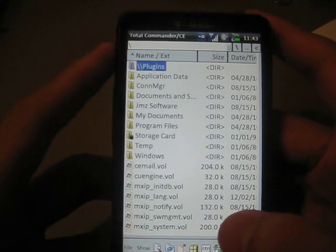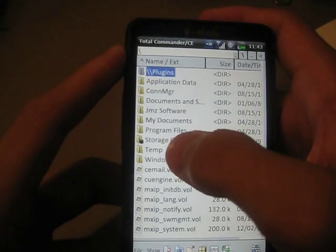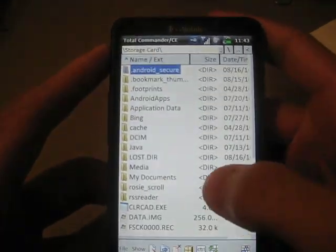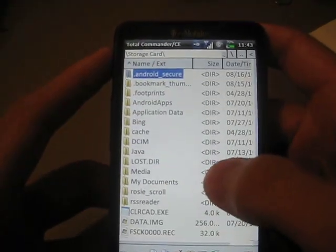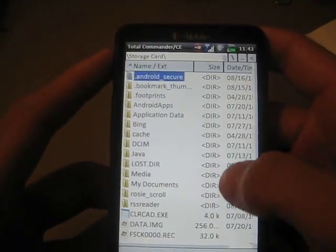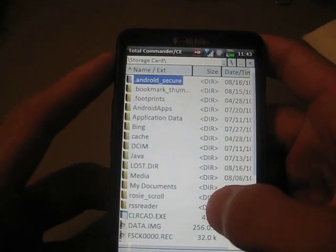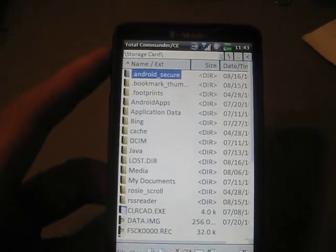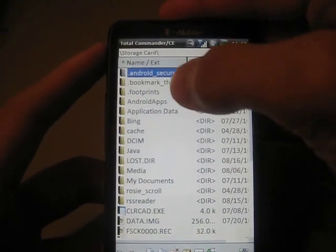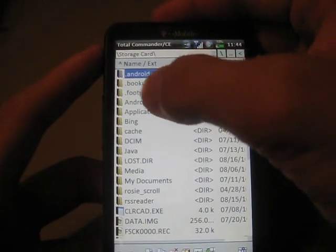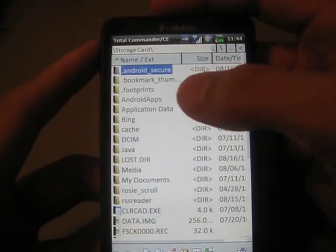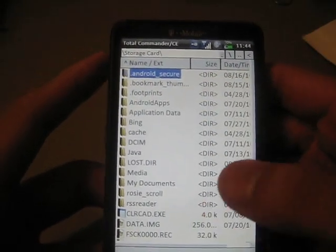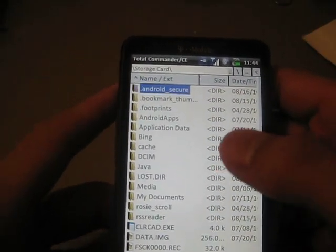You're going to be greeted by this screen. Just go ahead and go to storage card, and then for some reason some phones do have a little file called Android - just Android, not Android apps.